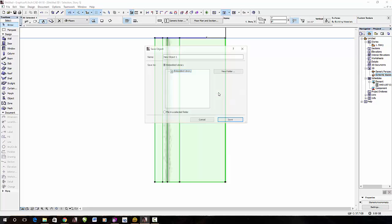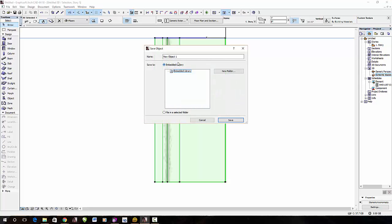Alright, this time I'm just going to embed it into the current library, but if you'd like, if you want to use it, then you can store it into your custom library objects folder, which I've covered in a previous video. So, I'm going to name this gutter, for simple, and then hit save.